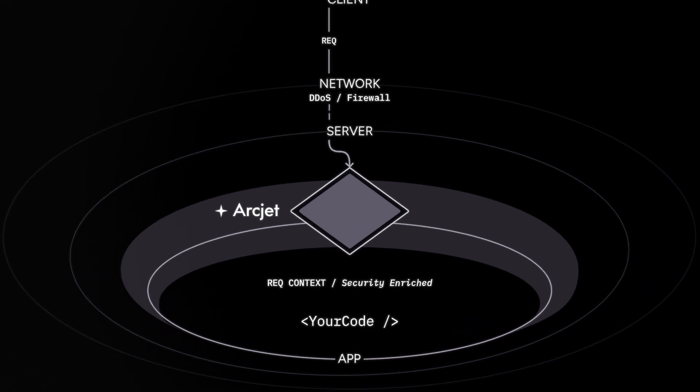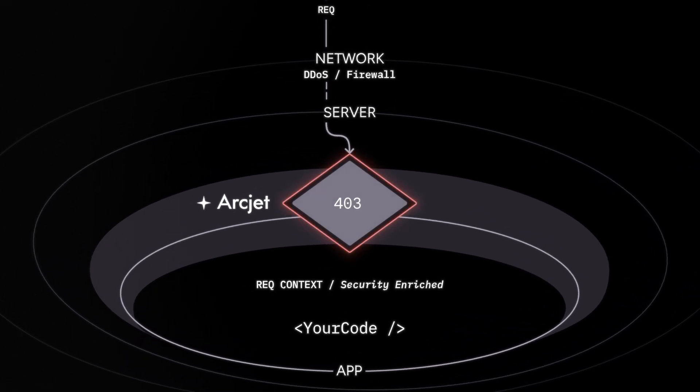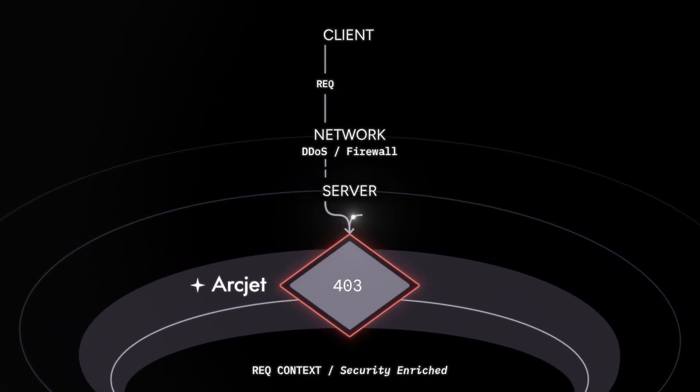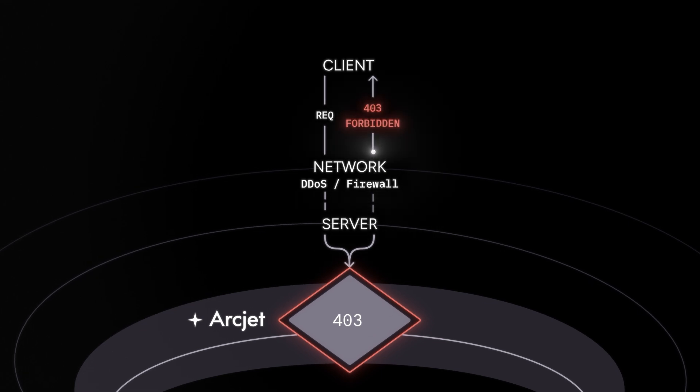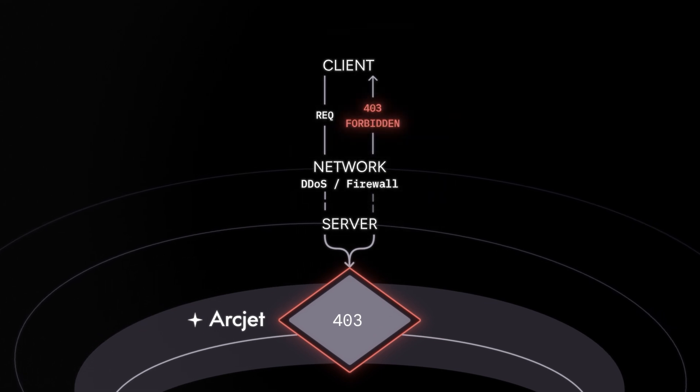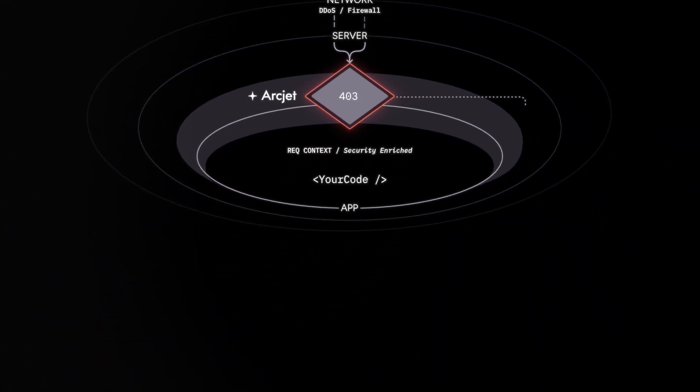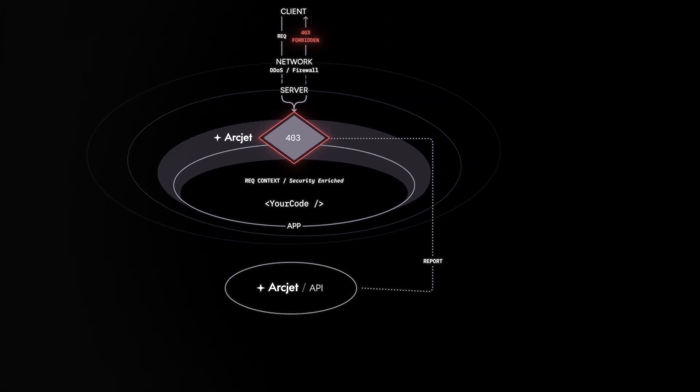The OpenAI client is following the rules and identifies itself as OpenAI, so we can detect this entirely locally and block the request within a few milliseconds. The result is reported back to Artjet for your analytics dashboard.